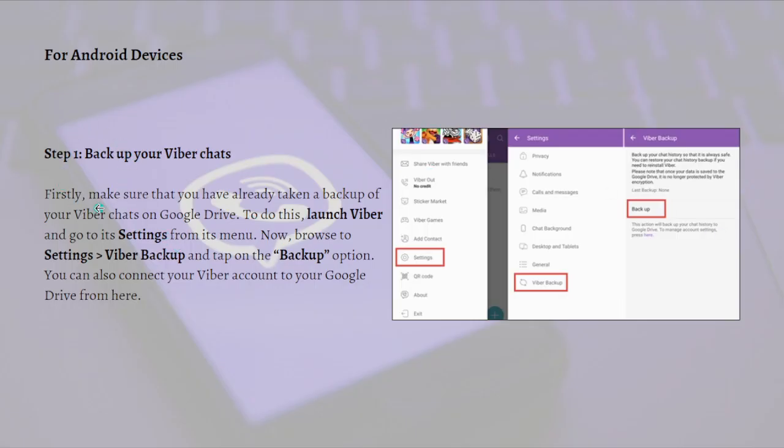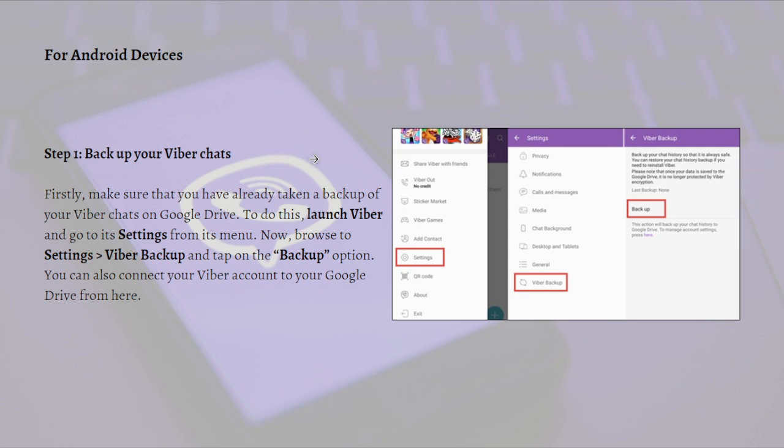The first step you'll need to do is to back up your Viber chats. This process is for Android devices. Android users can simply connect their Viber app to their Google account, which will let them back up their chats to Google Drive, which they can later restore.